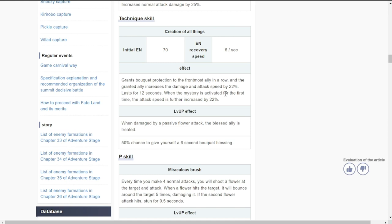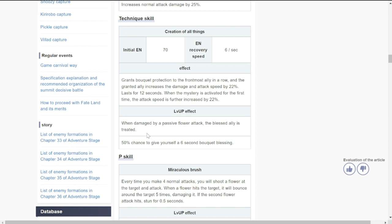Grants all allies increased damage and attack speed by 22%. She's going to be good - she has both buffs which are very good. So she's an attack buffer and a speed buffer, lasting for 12 seconds. When the mystery is activated for the first time, the attack speed is further increased by 22%, which is doubled to 44%. This gives you first dibs to deal big damage when you have her because she goes first with the ultimate, and first activation is going to have increased attack speed further.